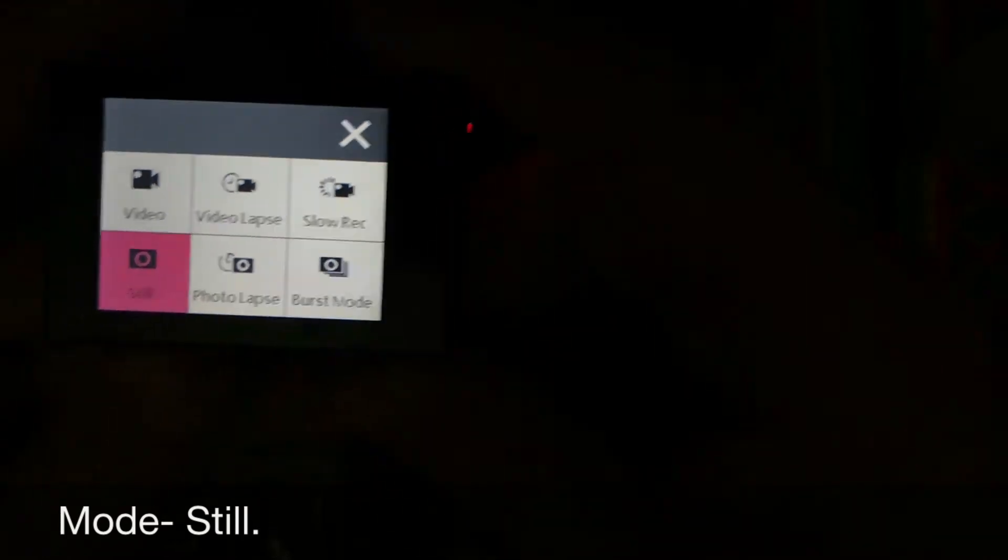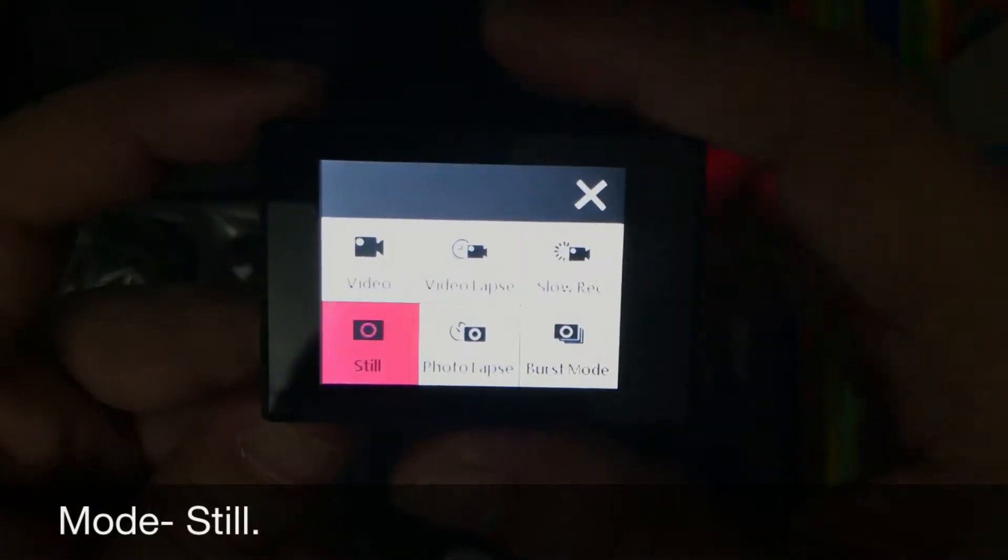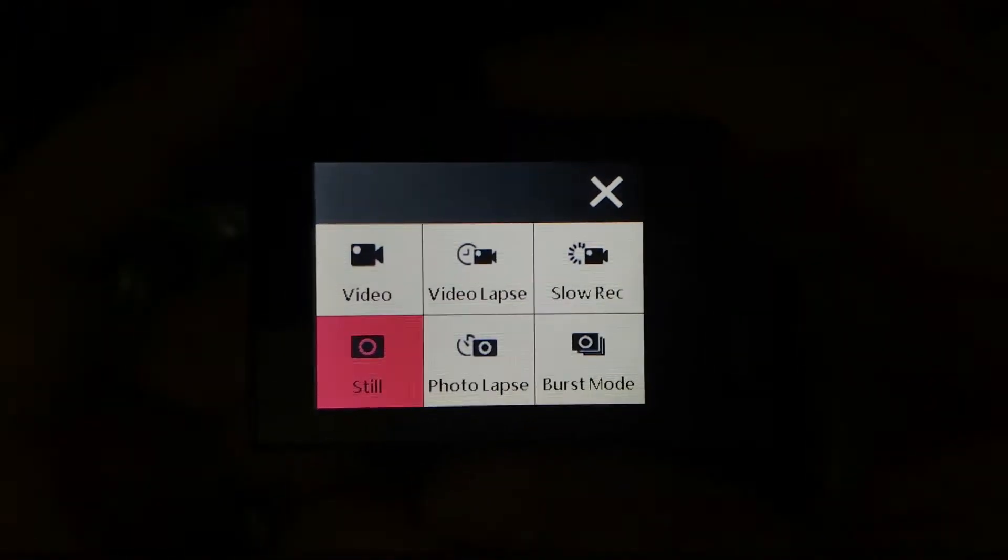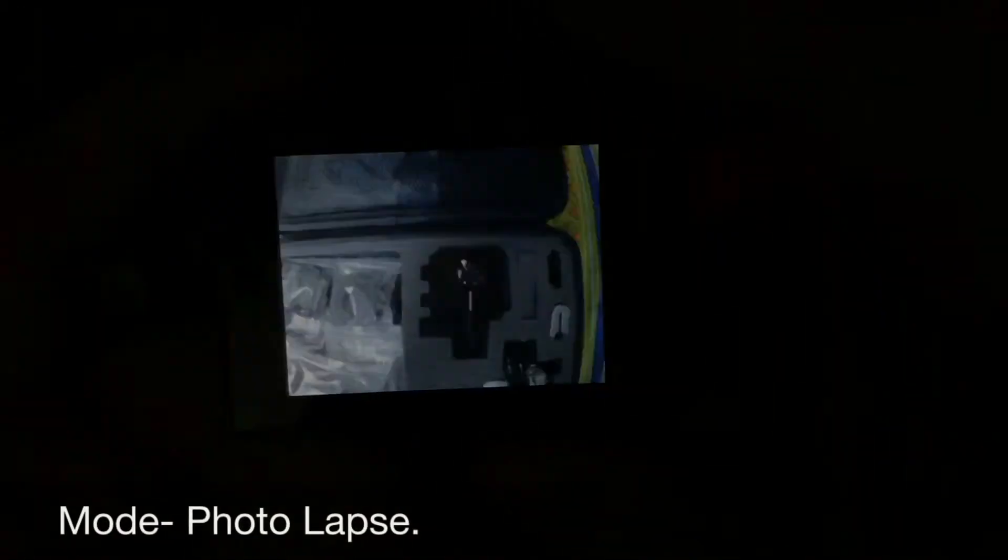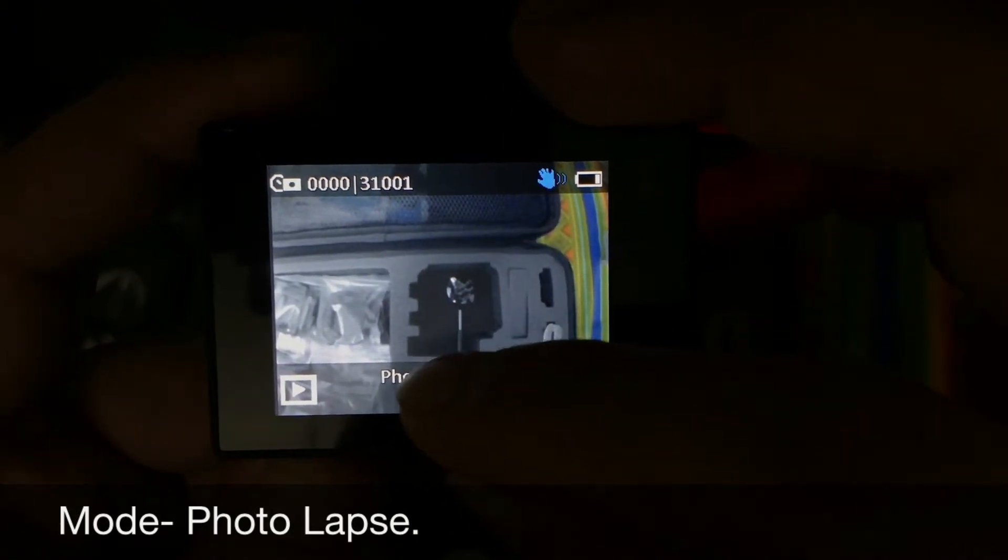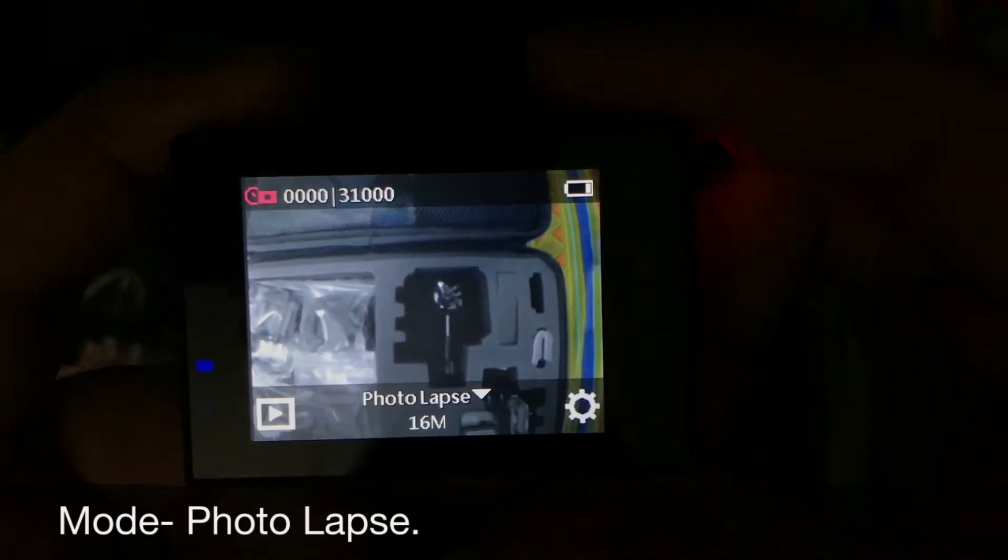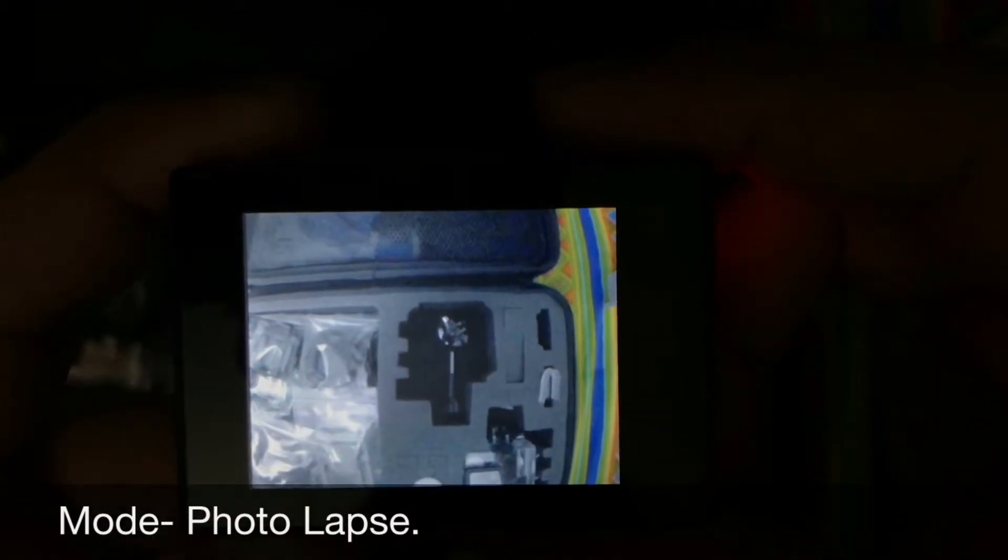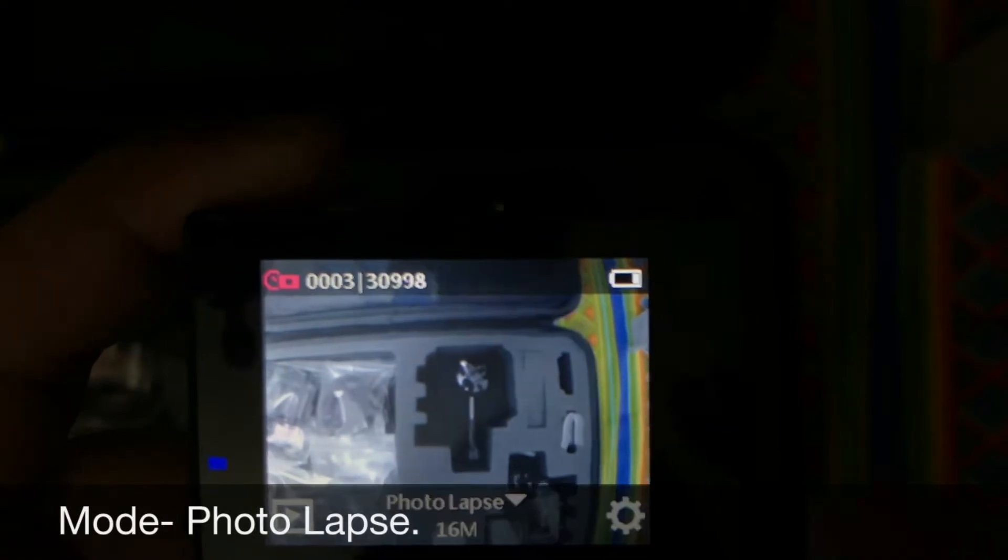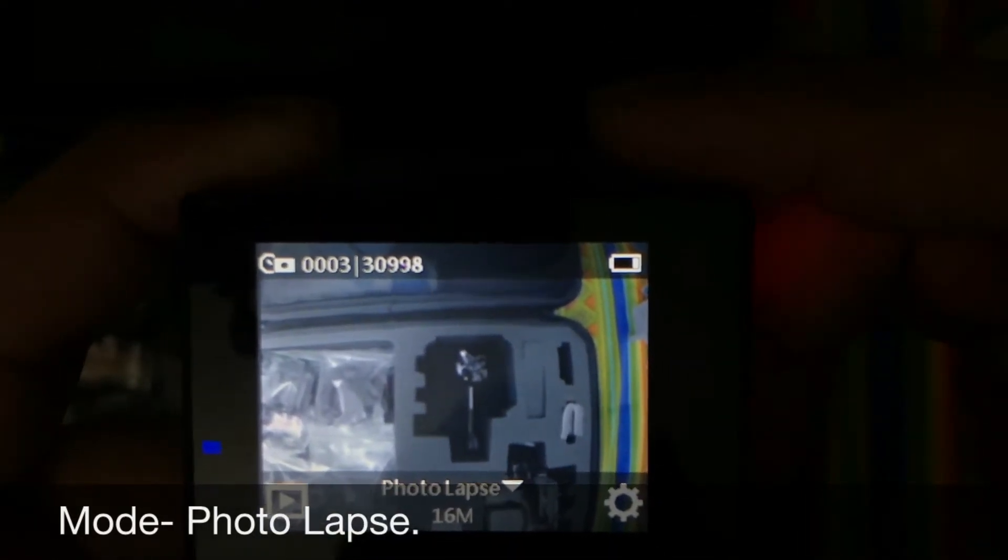You can also use this camera as a photographic camera if you are in a place where you do not have any cameras to click photos. The other mode is photo lapse. In this mode, if this mode is set, whenever you click it will continuously capture photographs on its own.